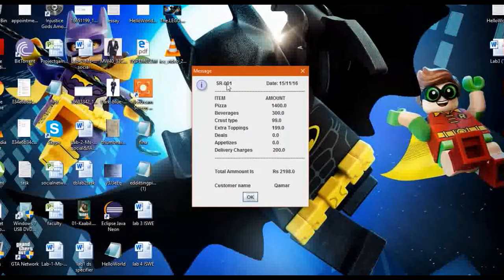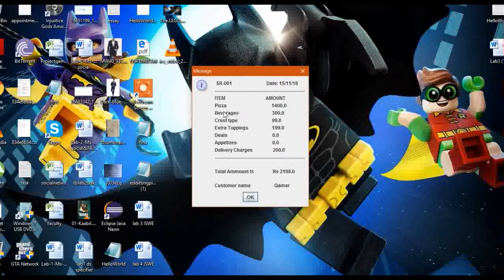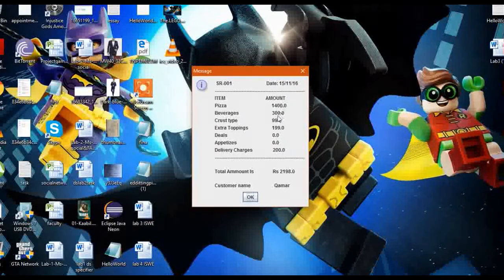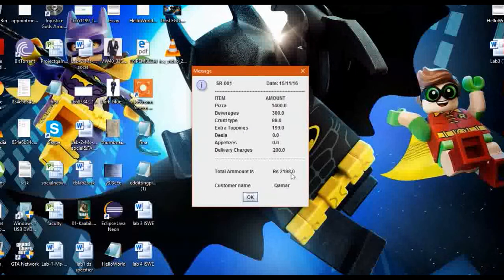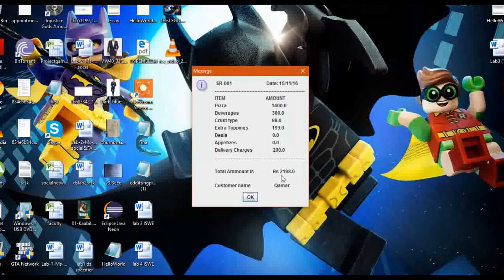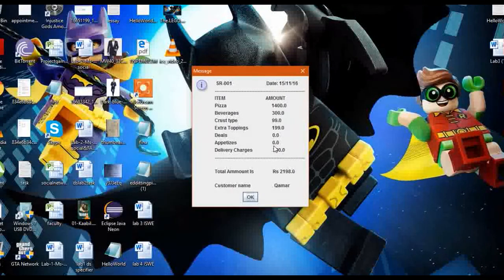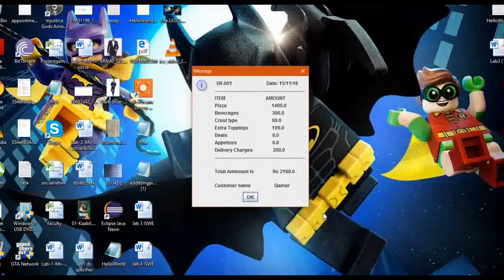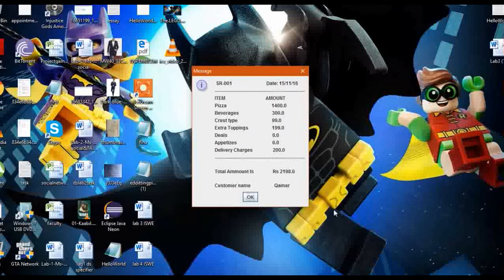Here the message SR001, date, item, amount. We have ordered the whole amount and the total amount is 2198 with the delivery charges and other things. Customer name Kamar. So this was the pizza ordering kiosk, or you can say a hotel management or a restaurant management video.